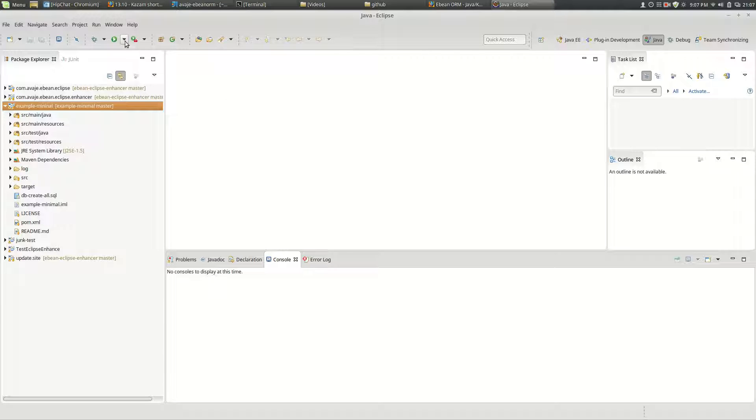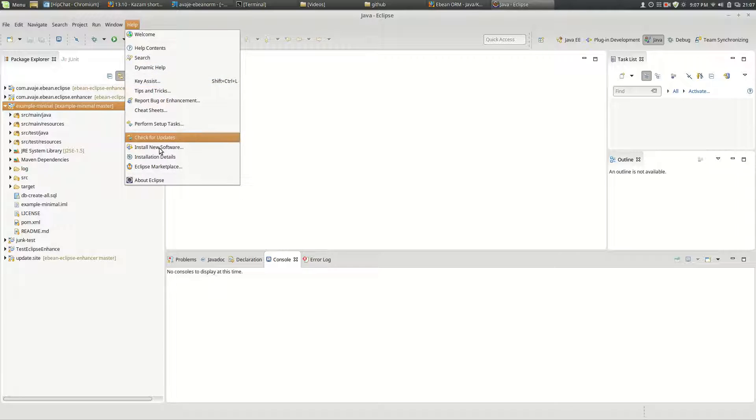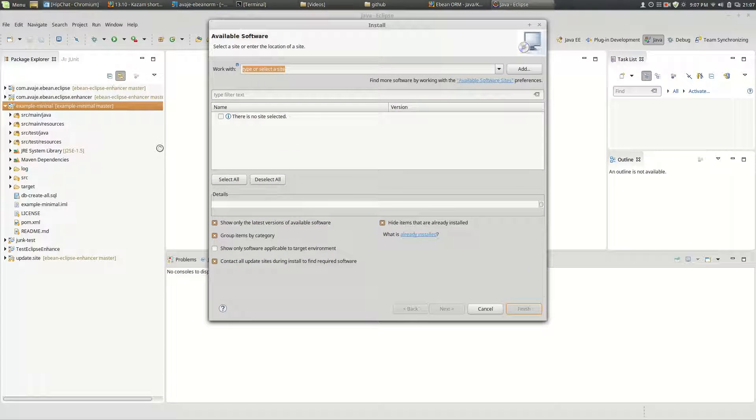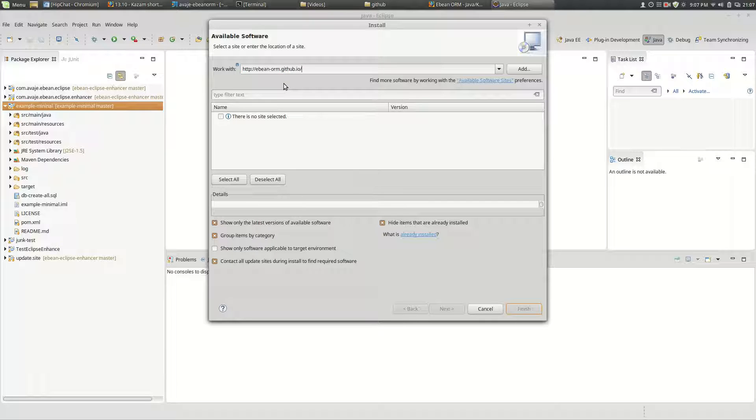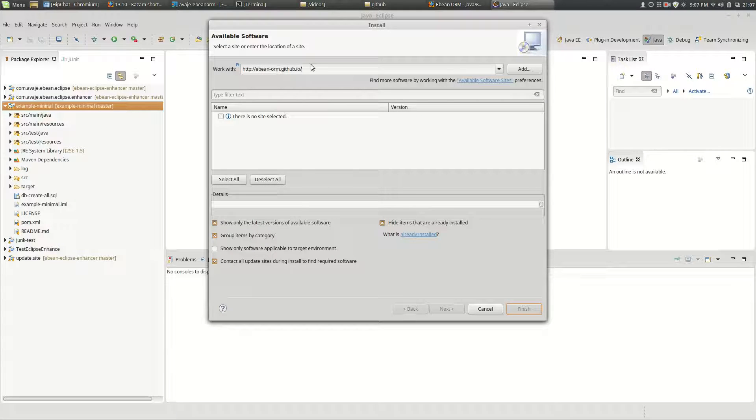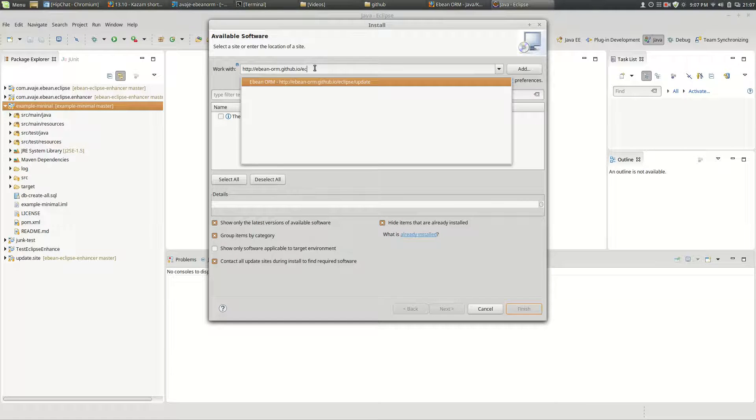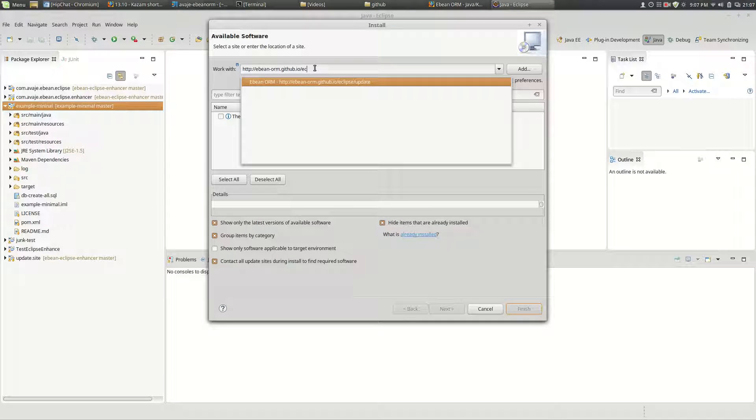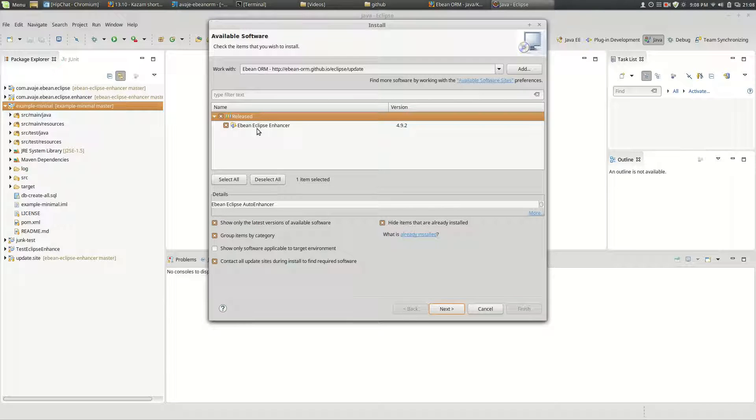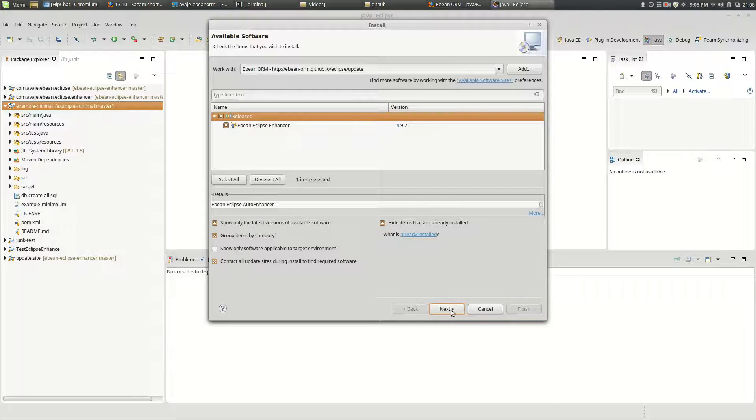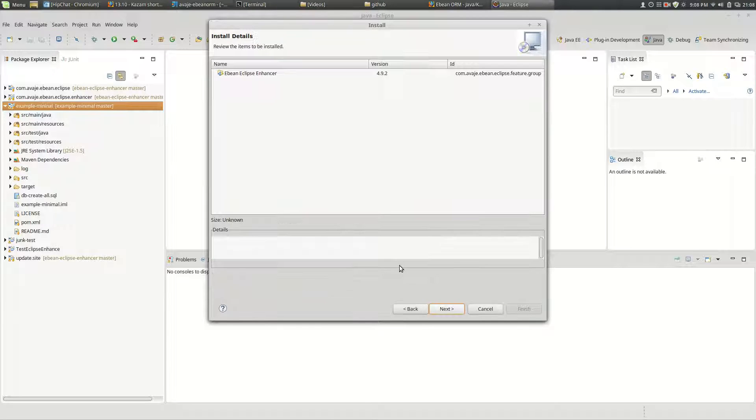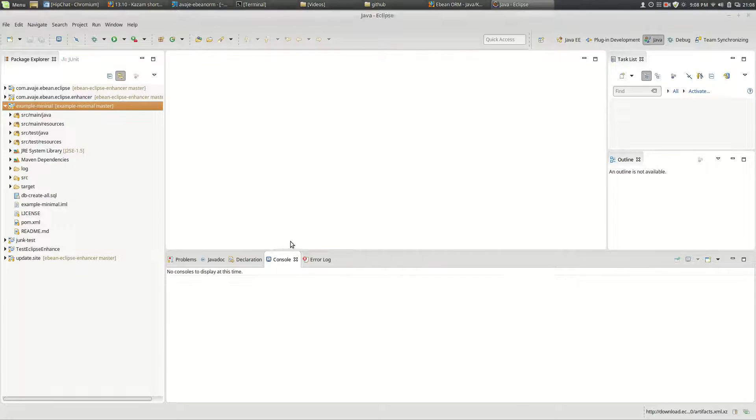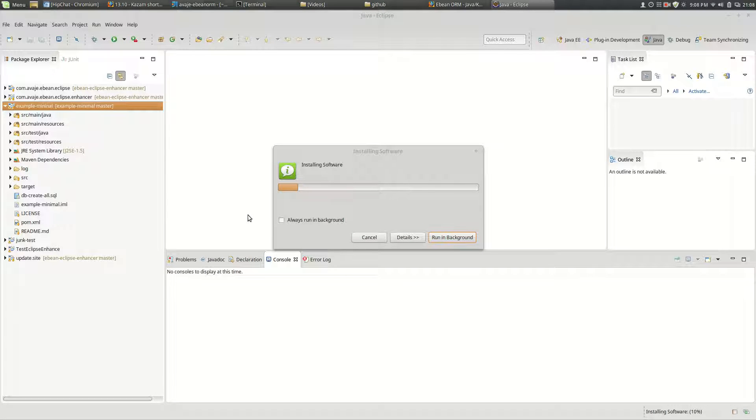So first of all we're going to go install new software. The URL that we're going to go to is the eBean website so that's eBean-ORM at github.io and then we're going to add an Eclipse update after that to the URL and with that we get a released version of the eBean Eclipse Enhancer 4.9.2 is the current version and accept the licensing stuff and install.